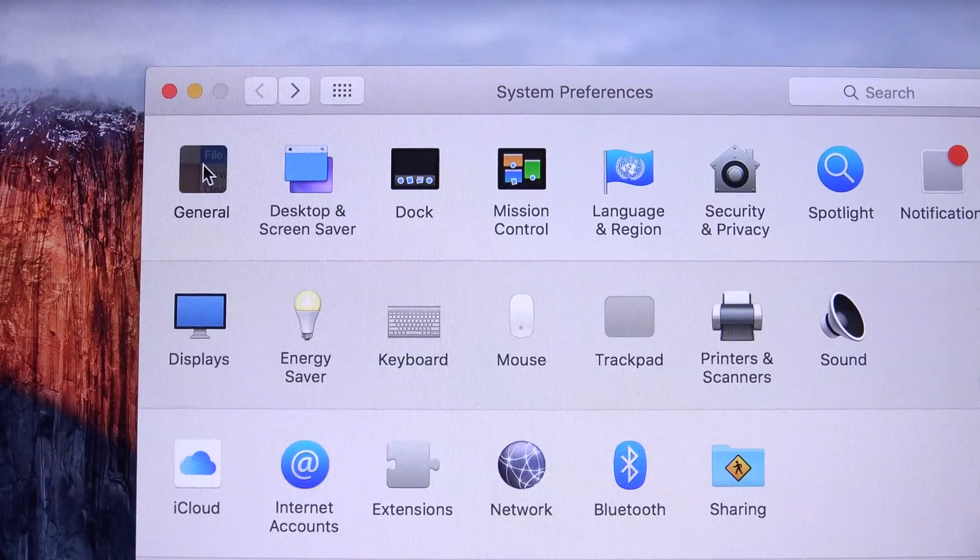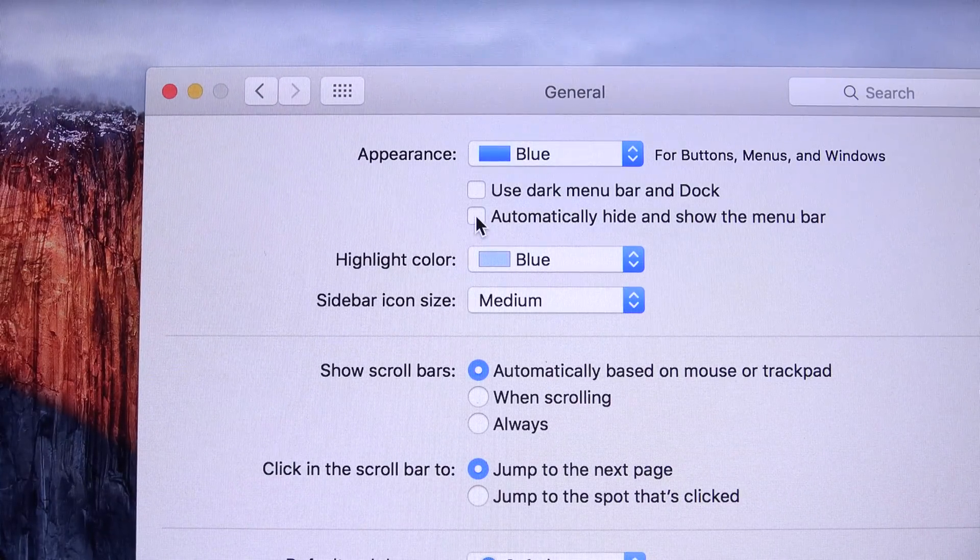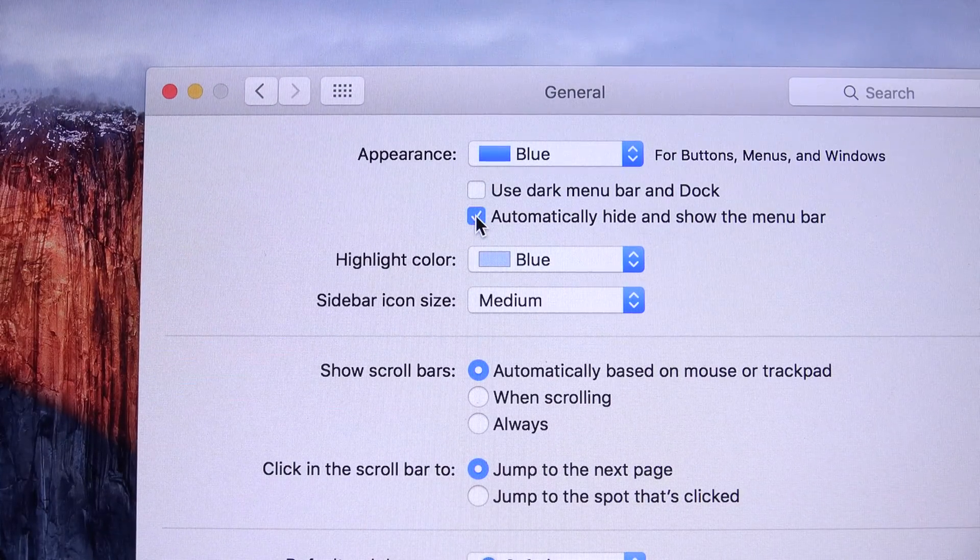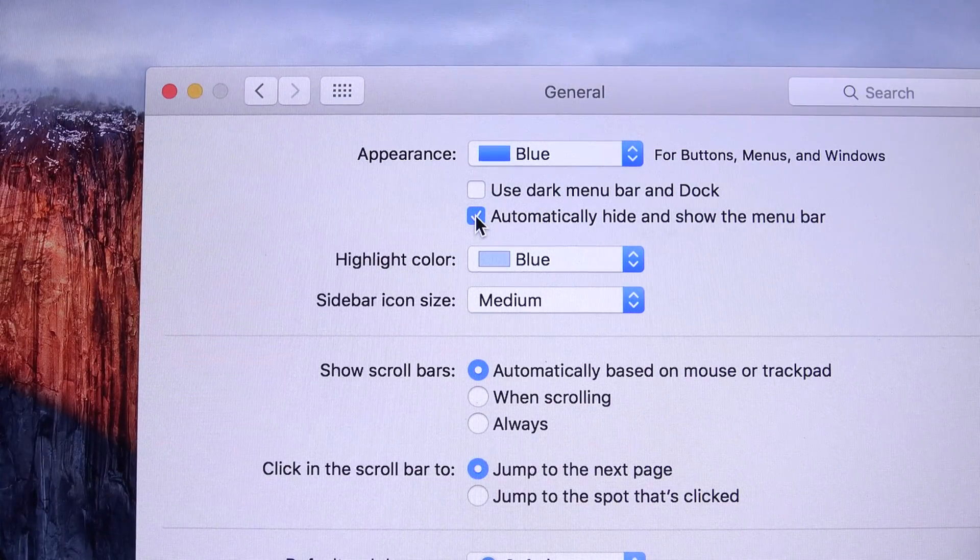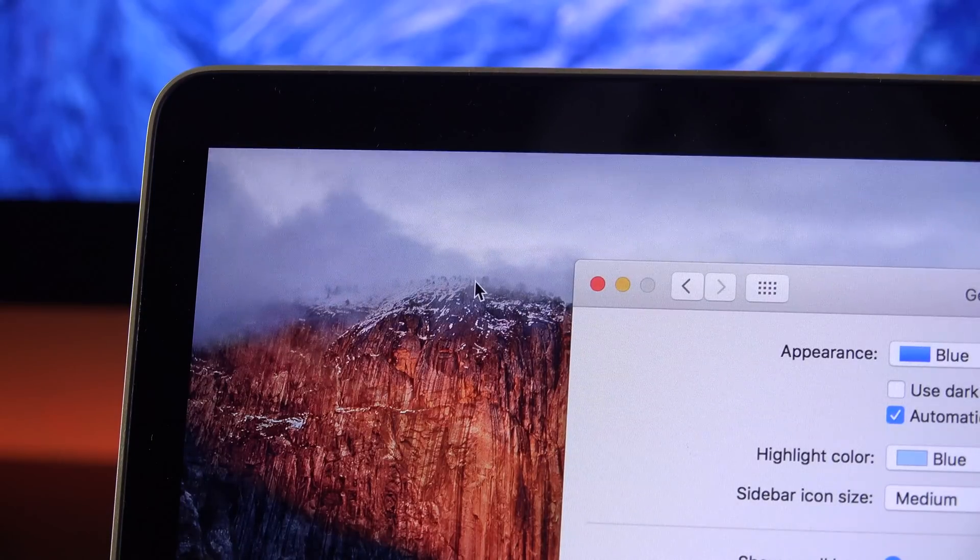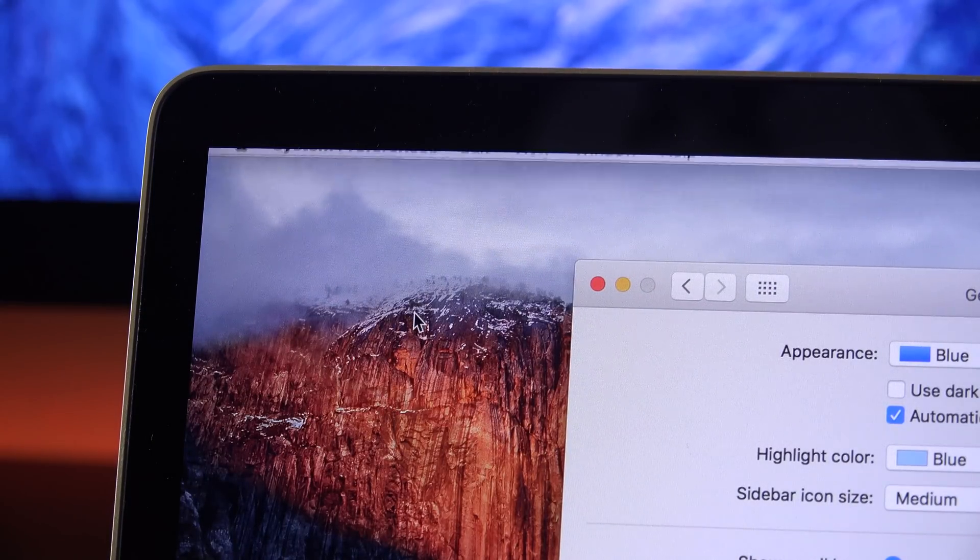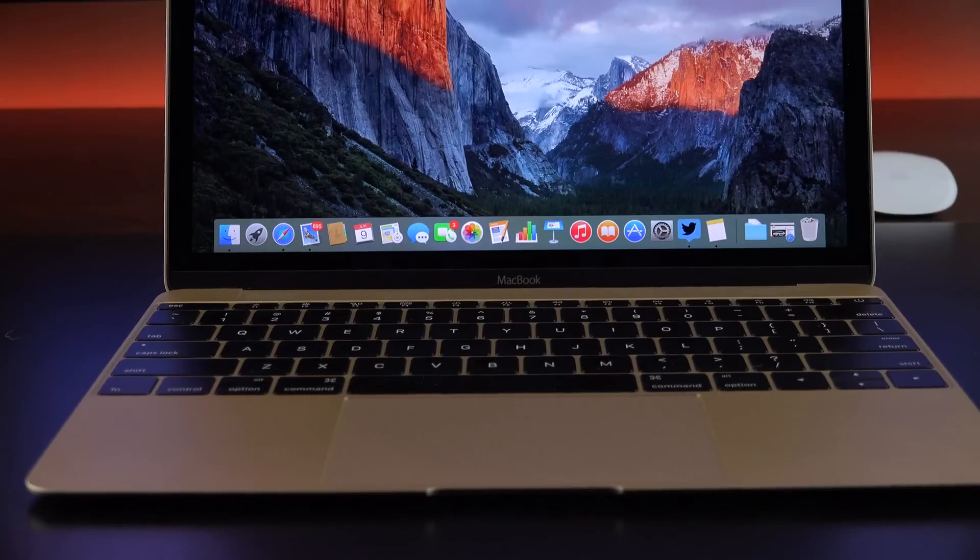Another welcome new feature is available under General. You can now automatically hide and show the menu bar. This means the menu bar will hide until you take your cursor up to it to re-invoke it. Very similar to hiding the dock.